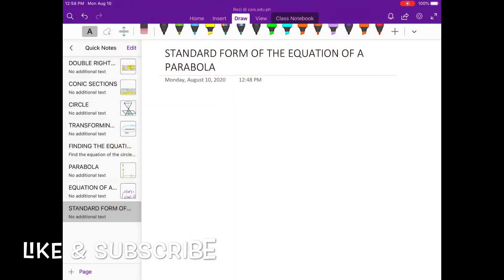Hi guys, welcome to MATC with me, Ms. Rossi, your teacher for today. So today we're going to discuss the standard form of the equation of a parabola.